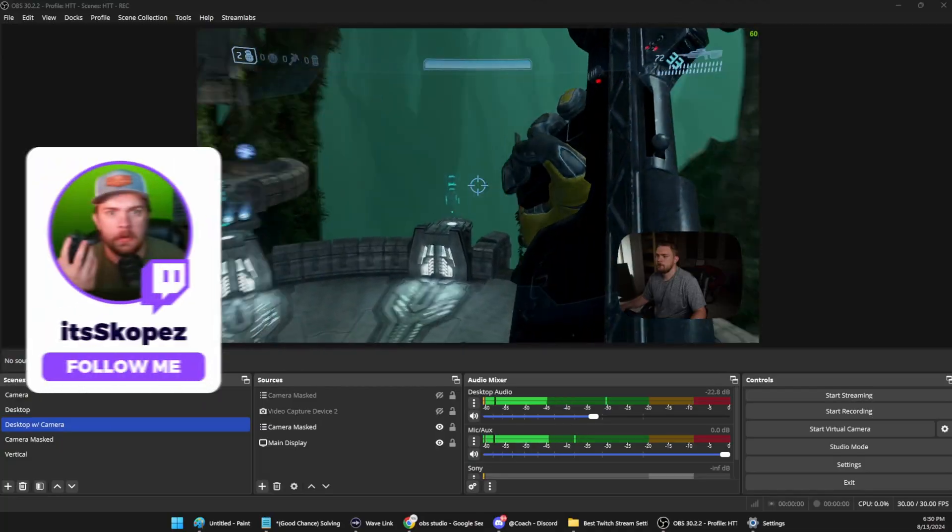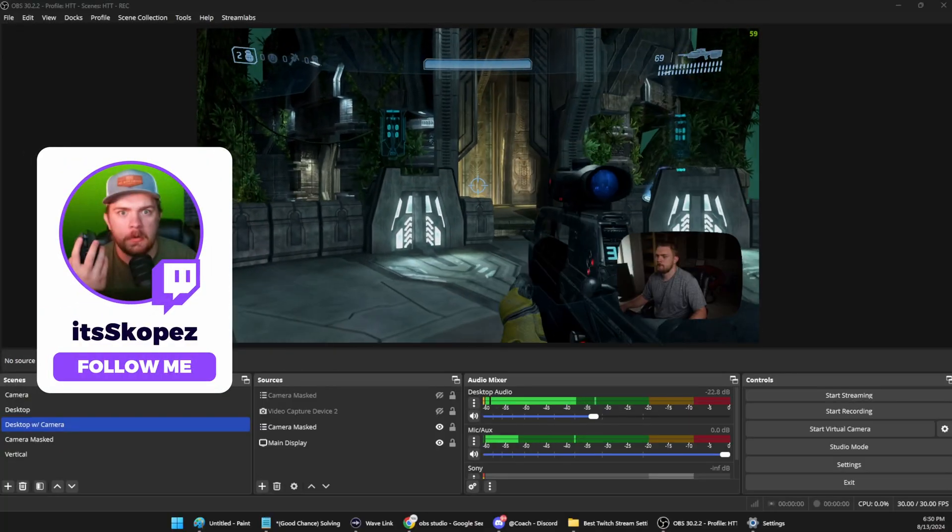Ever feel like you're fighting your OBS settings more than the game you're actually playing? Yeah, I felt that way too.